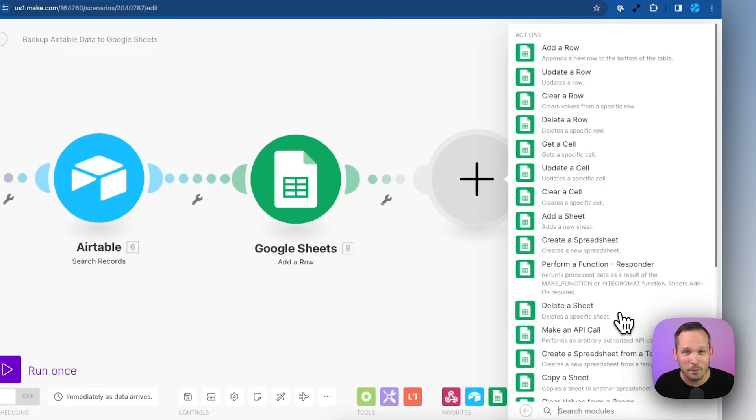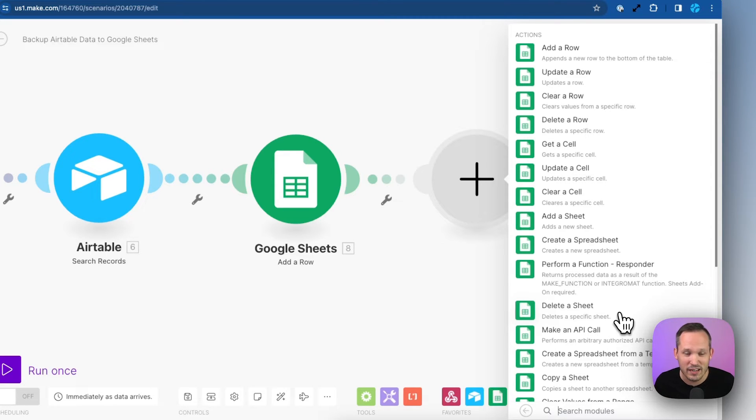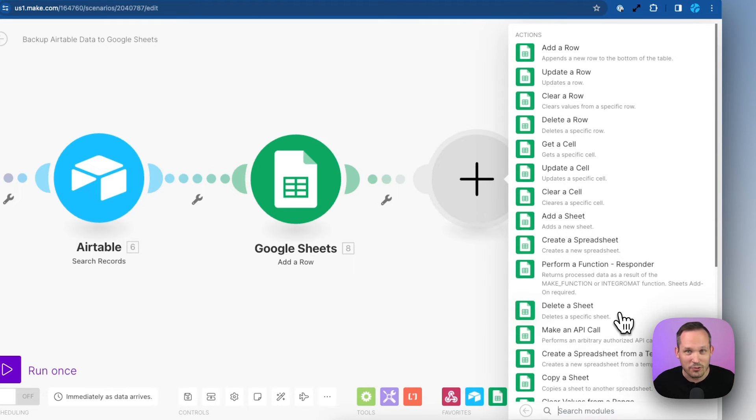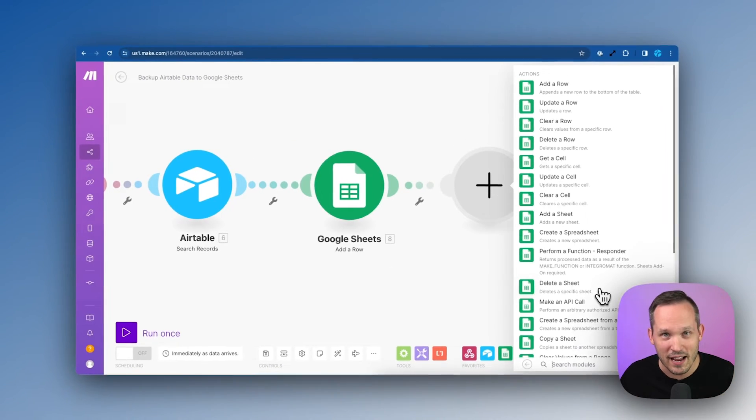So here's the conspiracy theorist side of me. I think because operations are so inexpensive in Make, Make is just kind of like, eh, we don't need to provide this functionality to you. We want you just to iterate this a bunch of times.